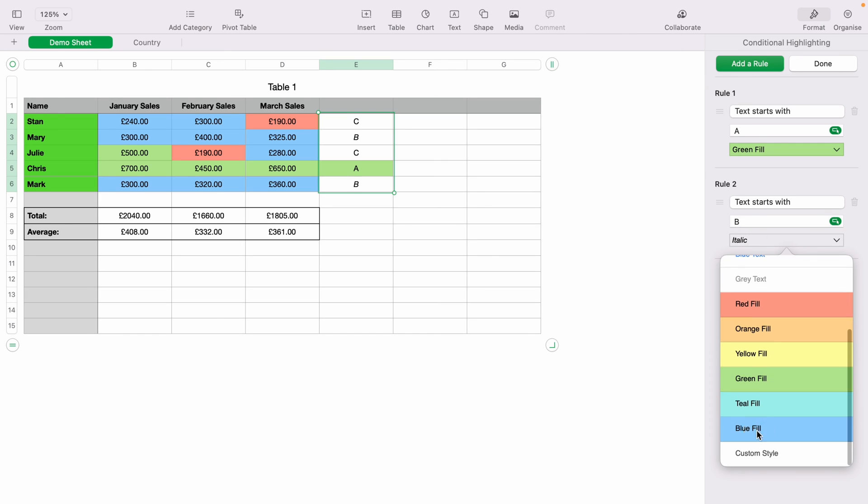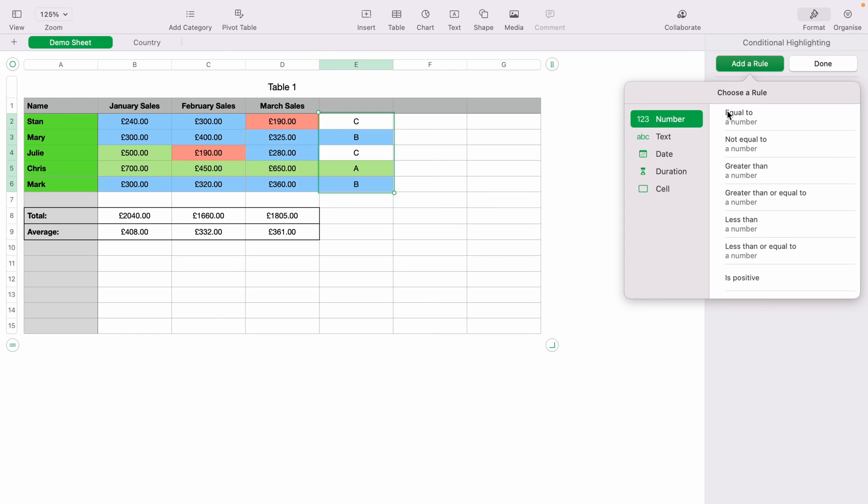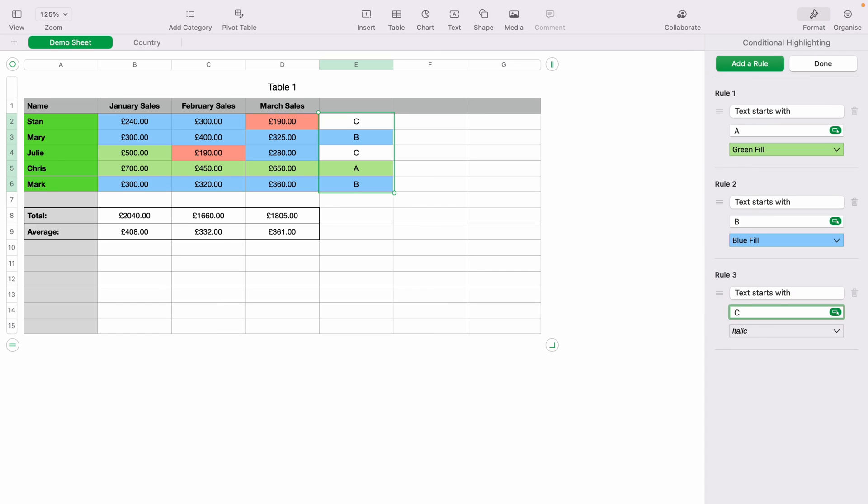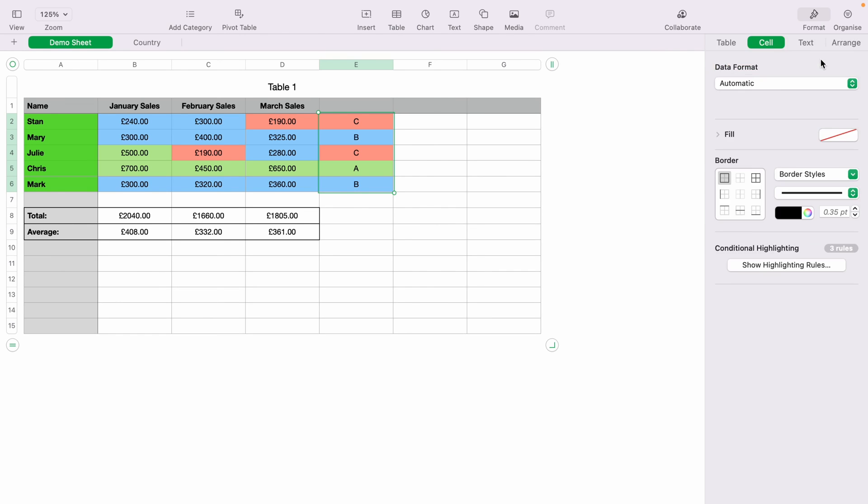Add another rule by selecting Add Rule again. Select Text, Starts With C. This time select Red Fill. Press Enter. Then select Done at the top.